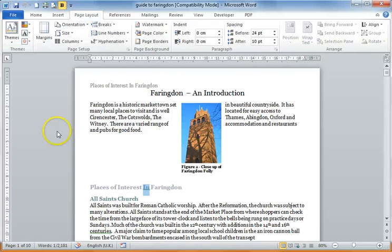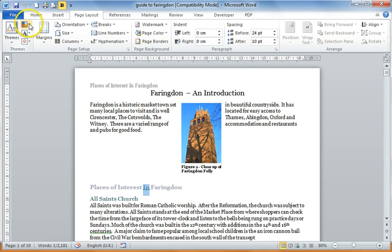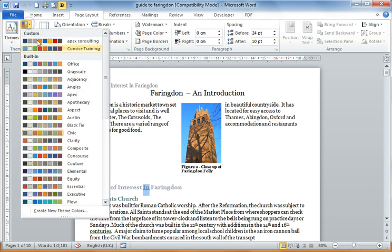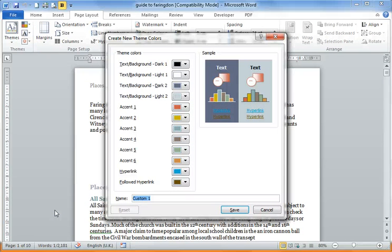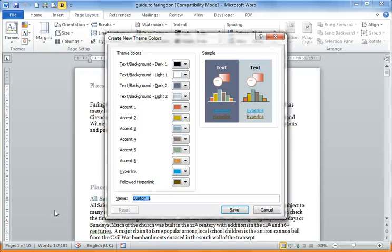So if we look at creating a set of font colours, for example, if I click down here and go on to create new theme colours. So you choose four text colours depending on whether it's a dark or light background. You choose six accent colours, which are used in smart art diagrams and in charts. And then you choose which colour you want for a hyperlink and which colour you want for a hyperlink that has been clicked on, so a followed hyperlink.